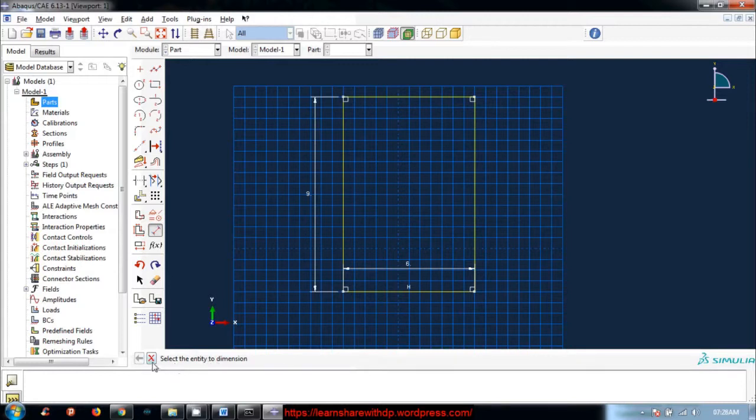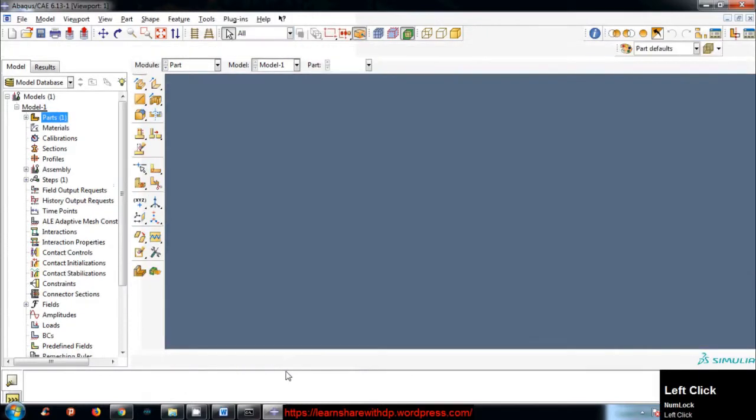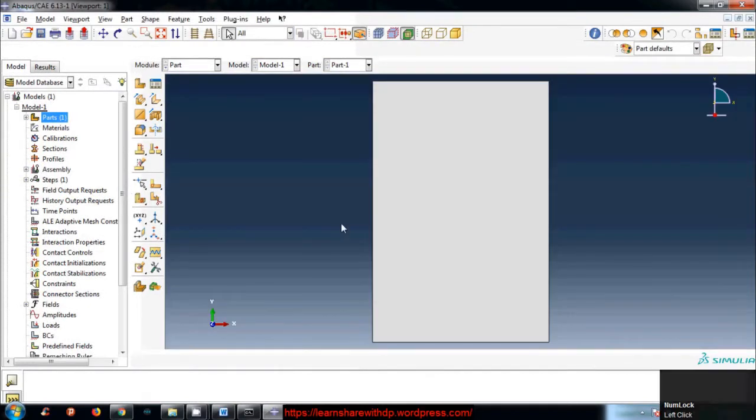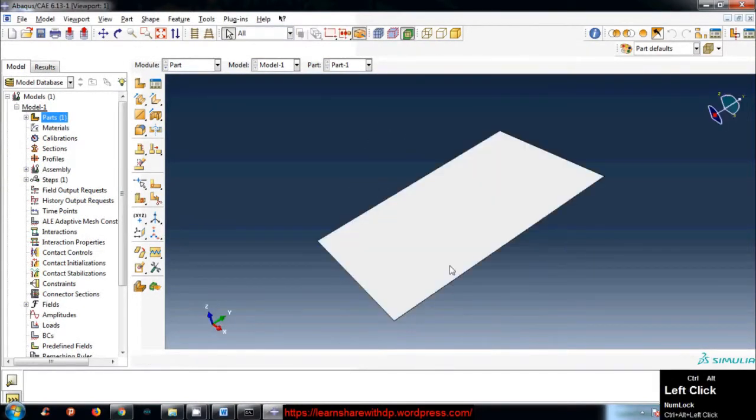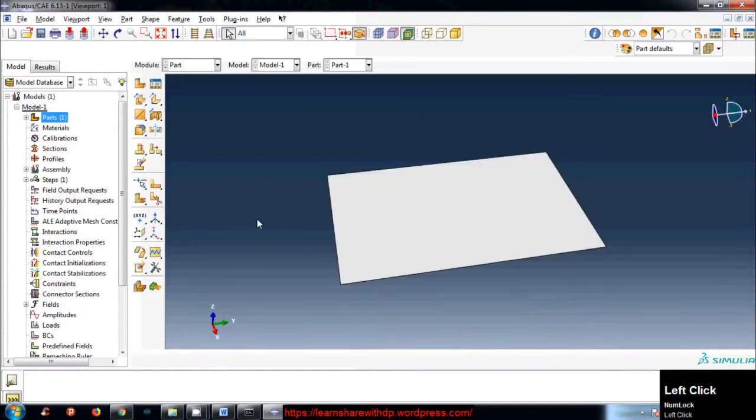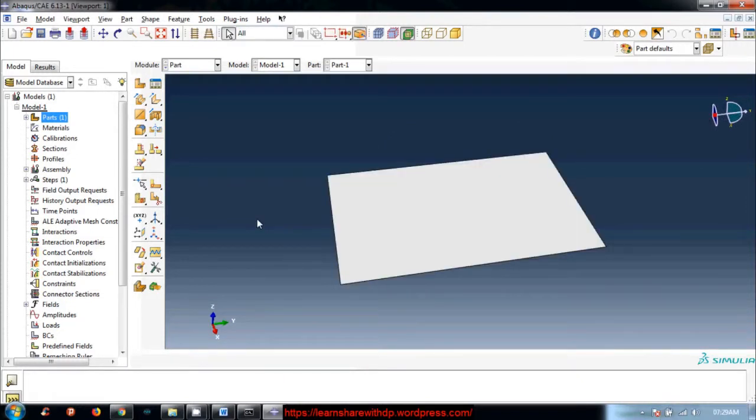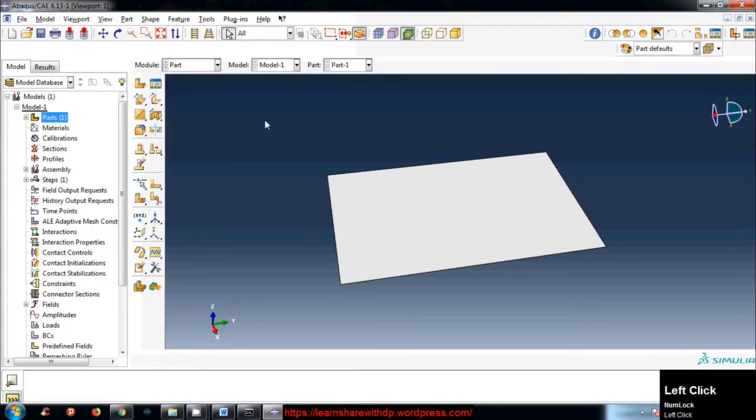Now you can cancel it and click done. Here we go, we have just created a shell part. Notice the slab has some thickness, but till now I haven't decided or given any thickness. This will be covered in the next module, which will be the property module, and I will cover it in the next video.